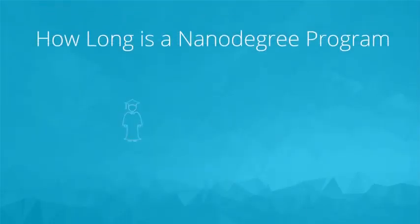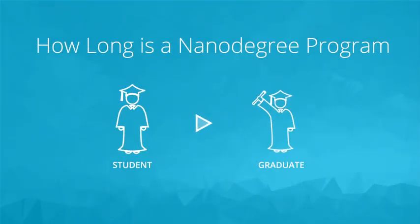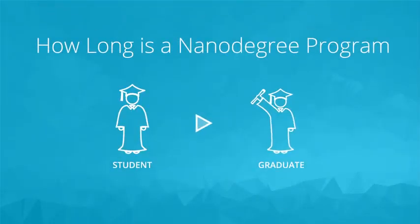As an example of an analysis that we do here at Udacity, we look at how long a nanodegree program takes students to complete.